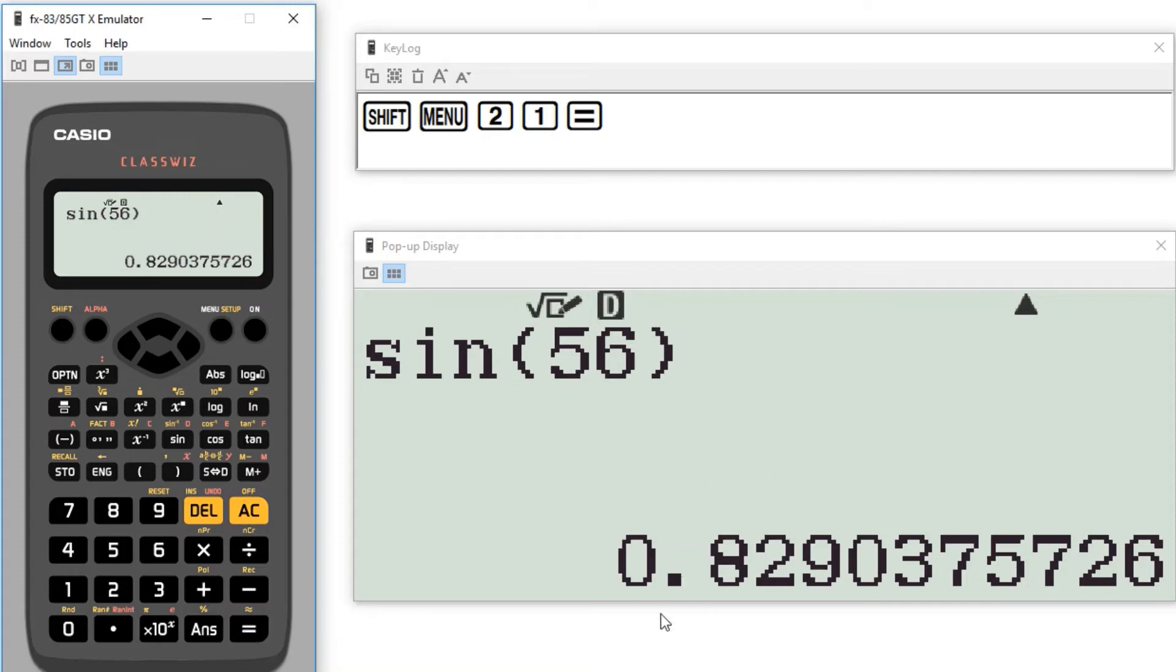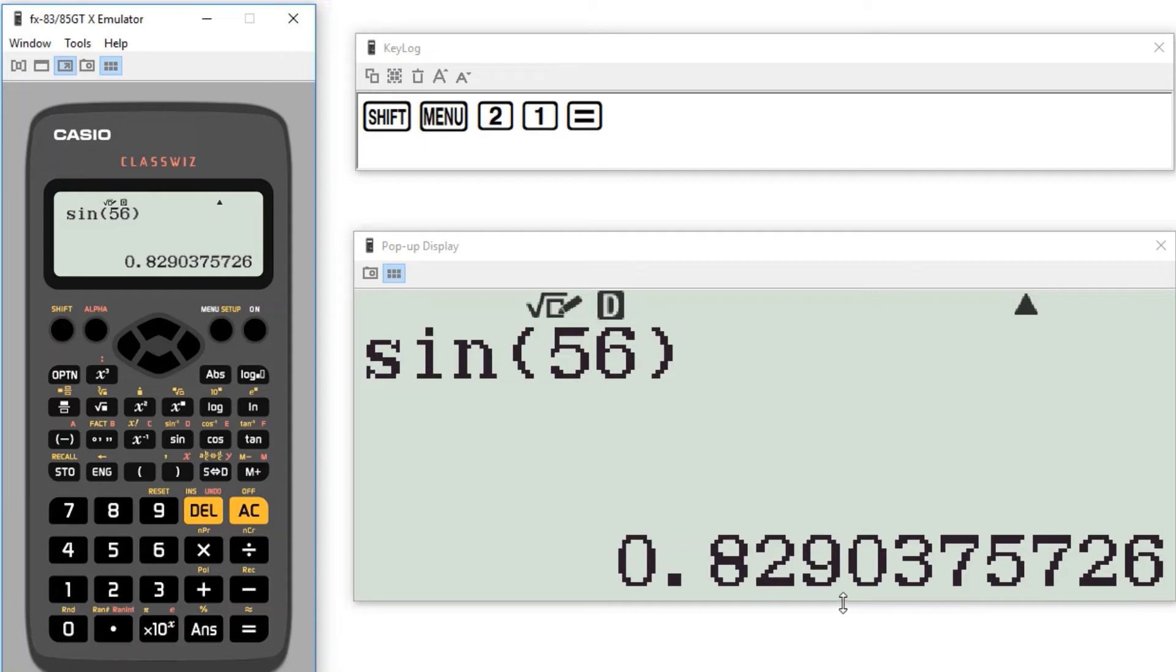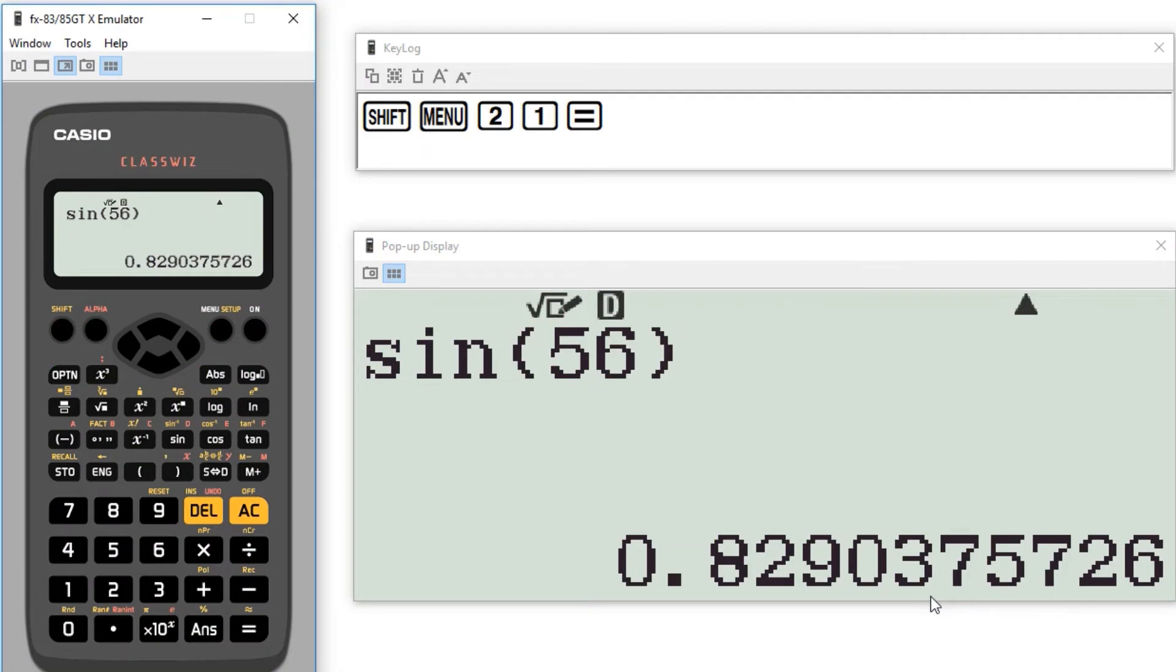Now obviously this is a horrible decimal. It actually goes on infinitely after this. This is just an approximation to a certain number of decimal places. Normally in a question it will tell you how many decimal places they want their answer to. If it doesn't then I would say 2 is a pretty good rule of thumb. Maybe 3.